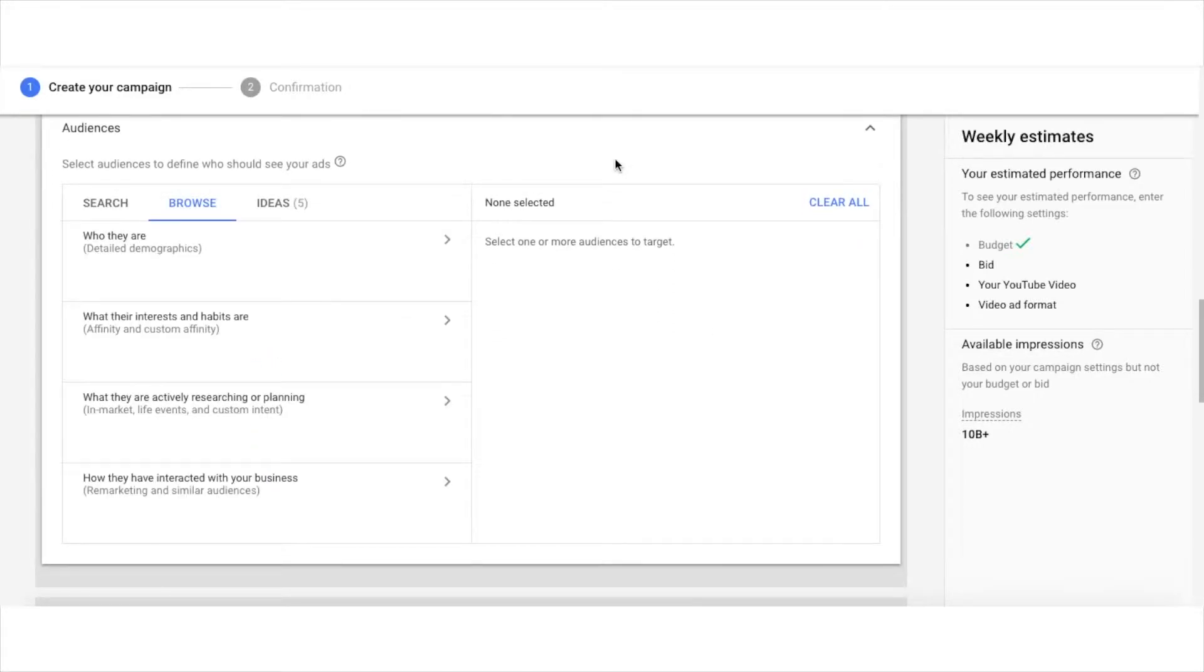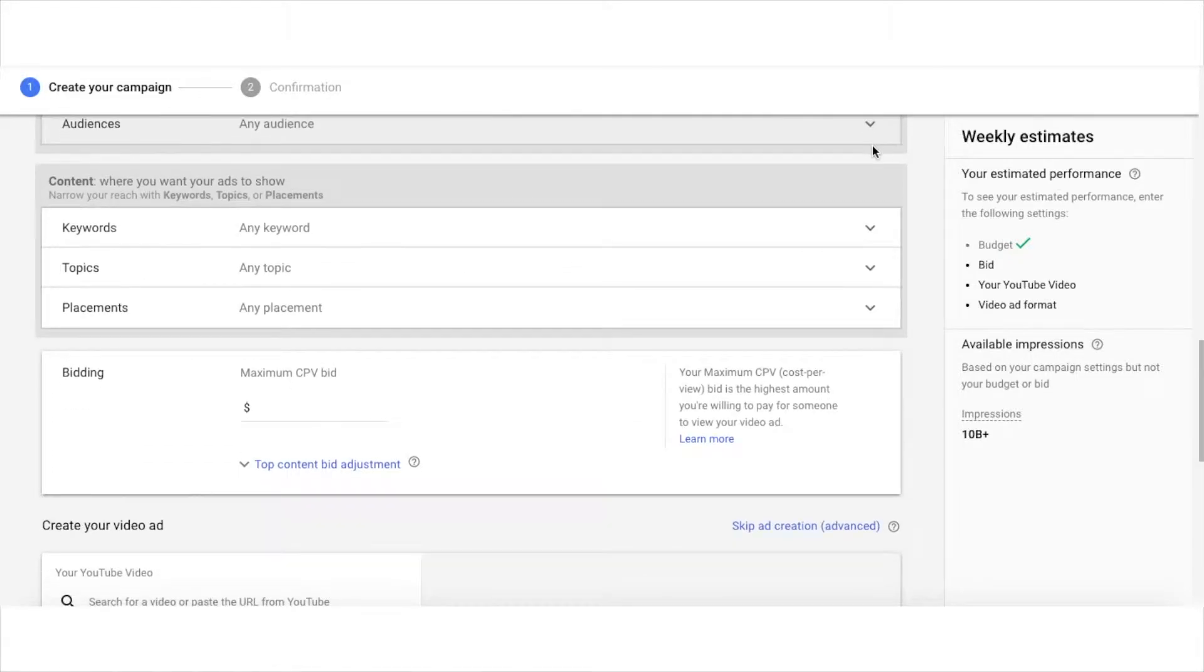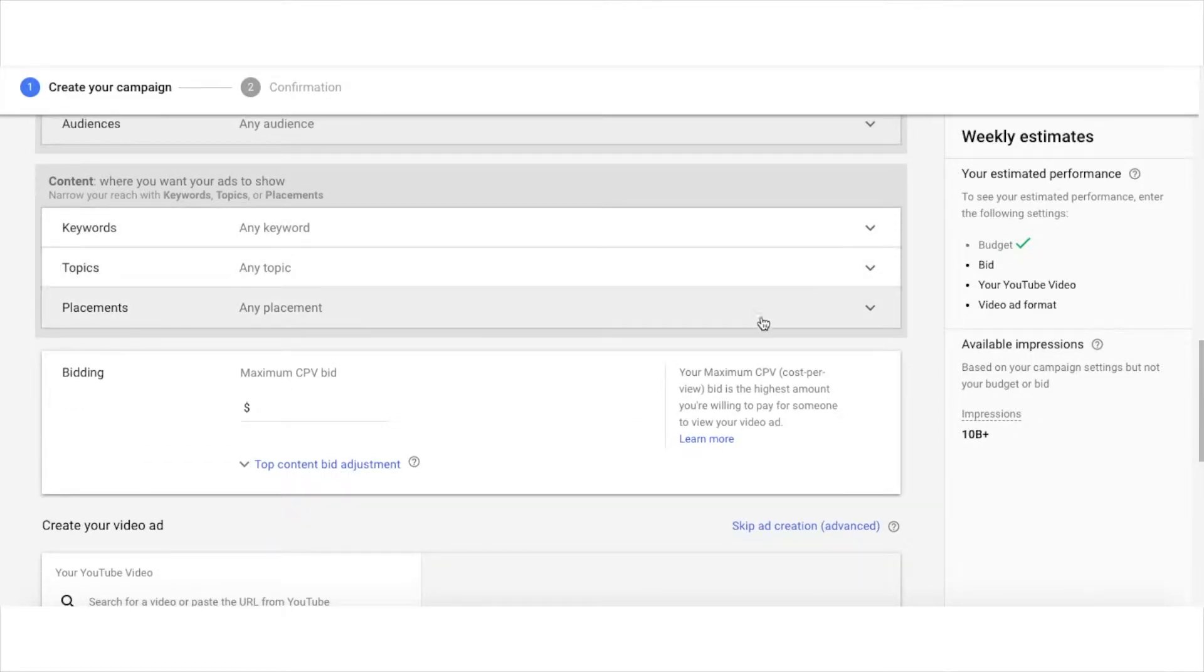You can also select an affinity or an in-market audience here. Add in any keywords, select topics, or placements if you're advanced and you know how to do that. Enter your CPV here.